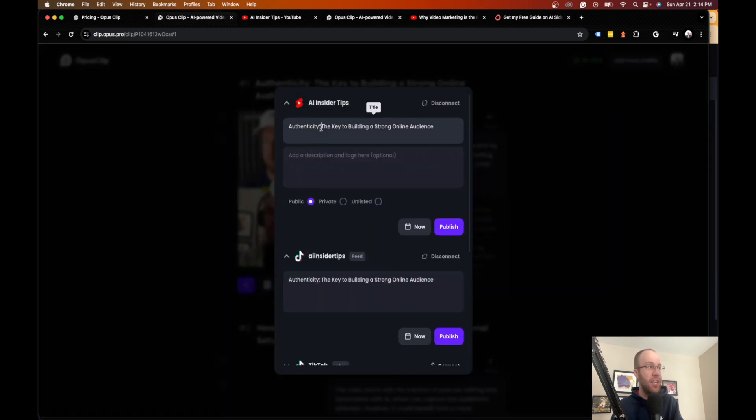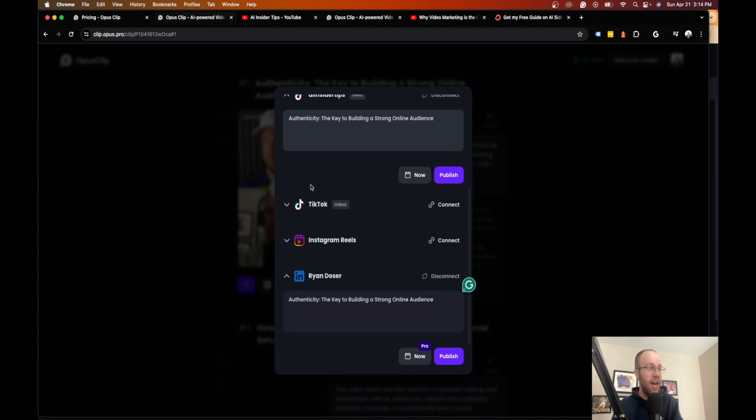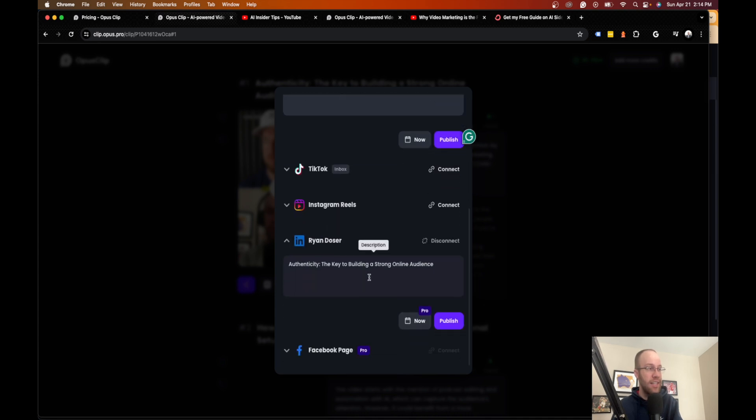So if you click that, you'll see here they have a title, they have a description, and then you can do the same for TikTok, Instagram Reels, LinkedIn.